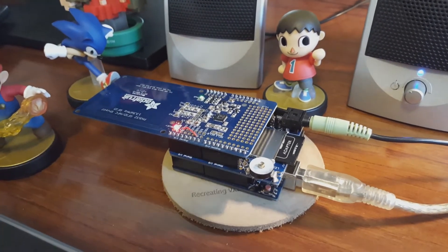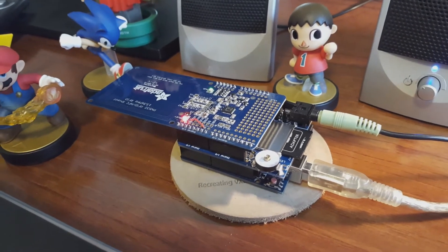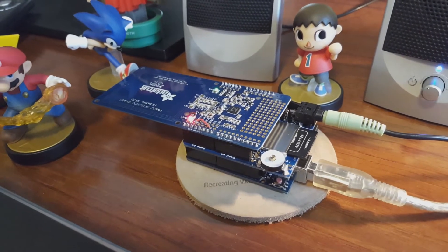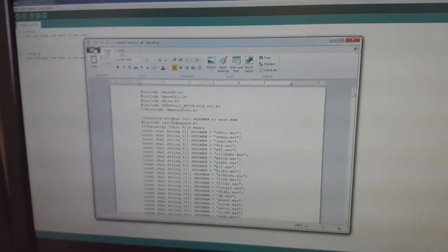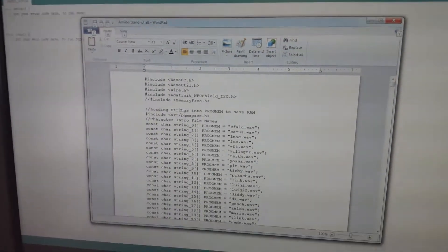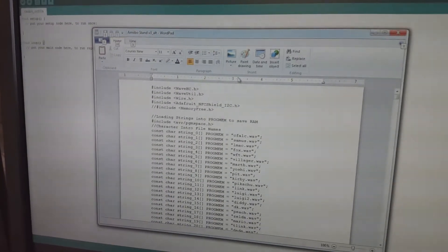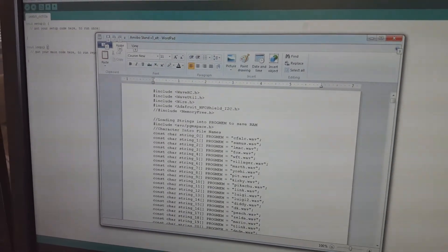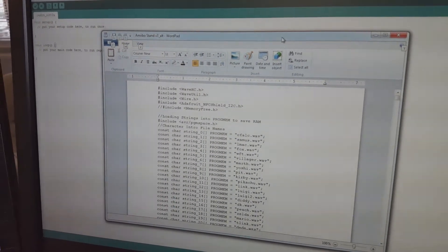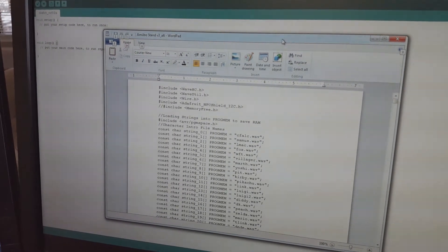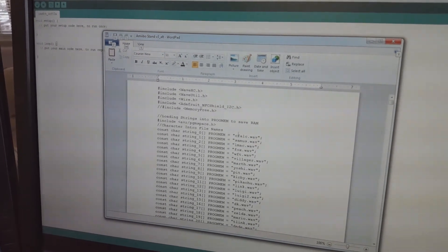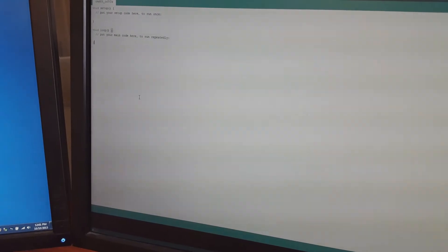Most of the assembly was straightforward. The wave shield, though, came with all sorts of components you had to solder onto the board. Logan is here standing to my side. This code was taken from the internet — we didn't develop this code — but we have modified it for other amiibos.